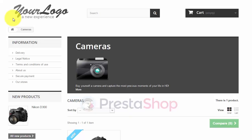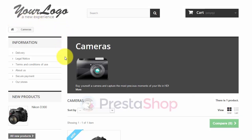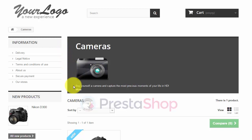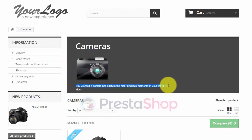Now the migration is finished. Here's our cameras category on the PrestaShop store. As you can see, the image in the description has been successfully migrated from OpenCart, as well as the description text.